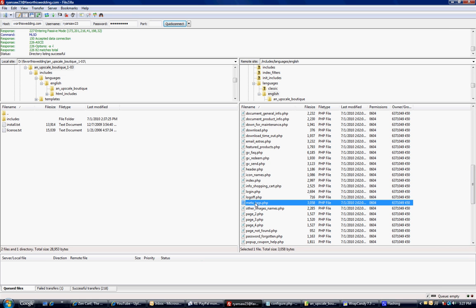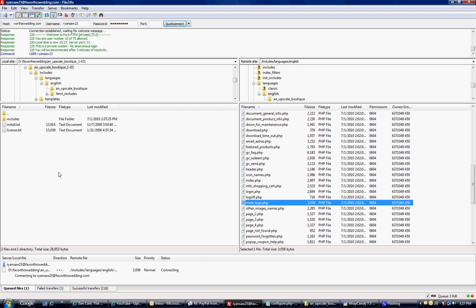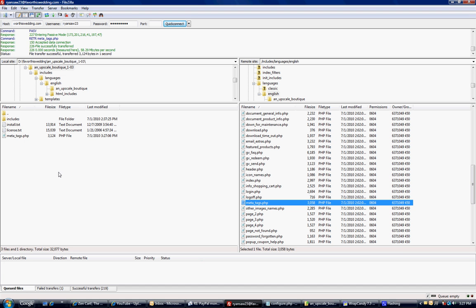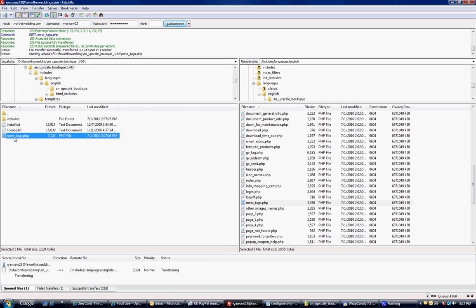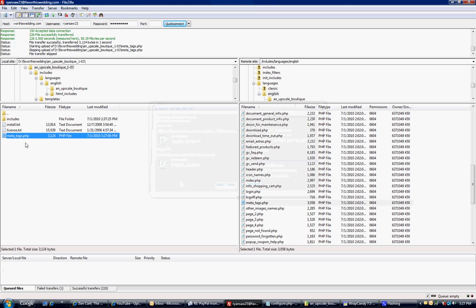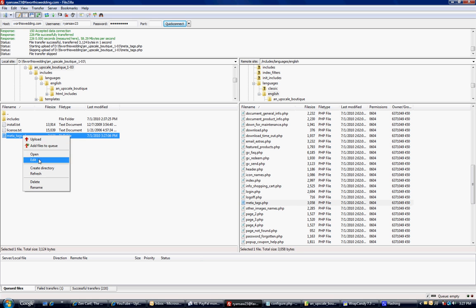We need to drag this over to our computer so we can edit it. And when that's there, we'll open it up, right-click, open with notepad. Oops, I pushed the wrong thing. I'm going to right-click and we'll just select Edit.